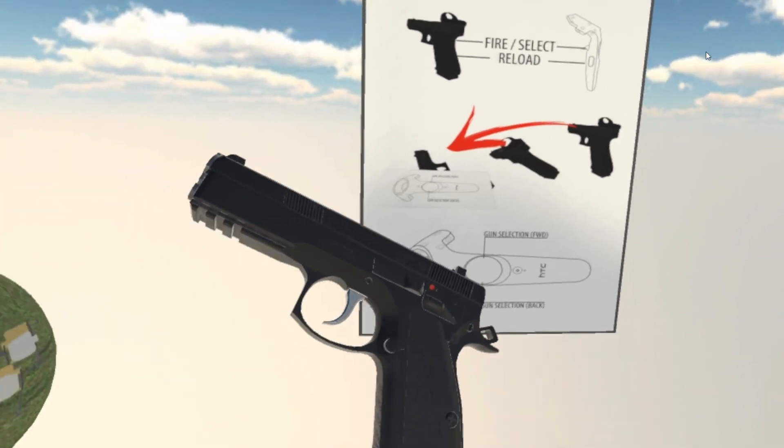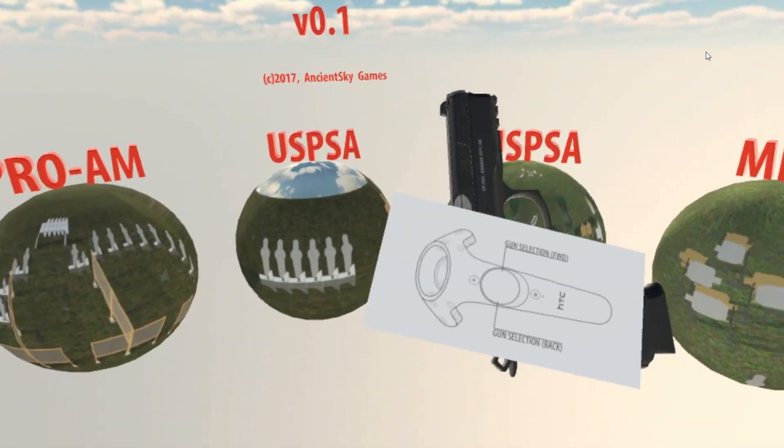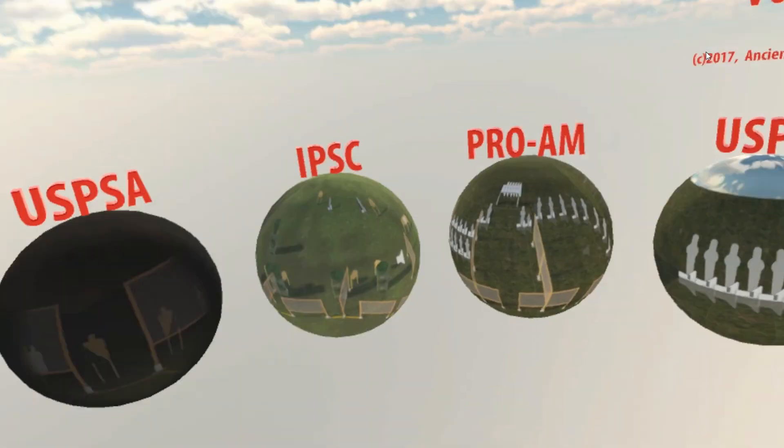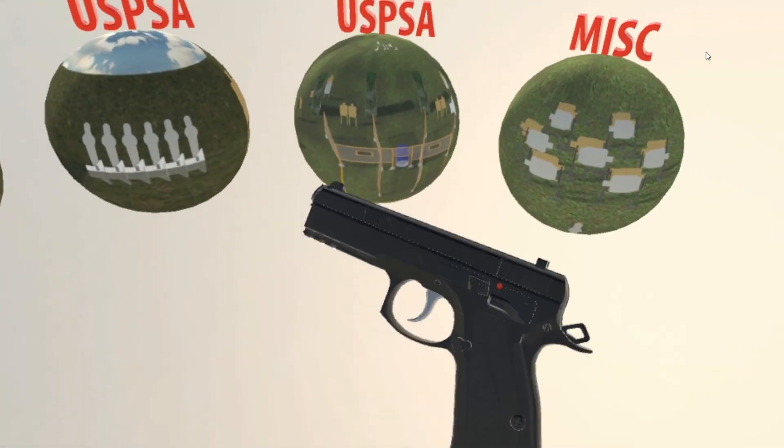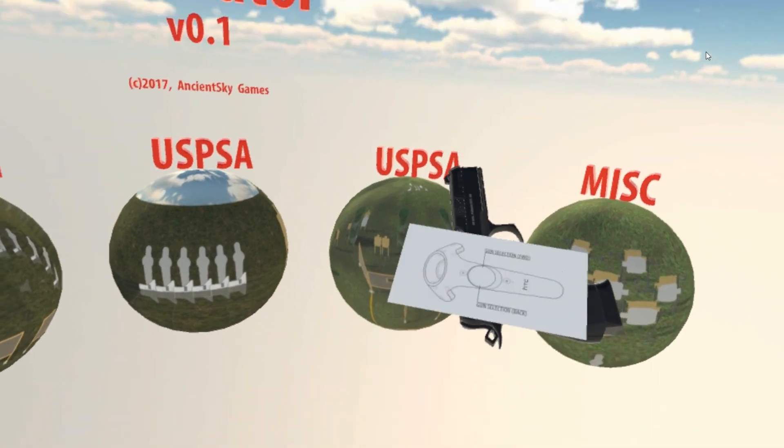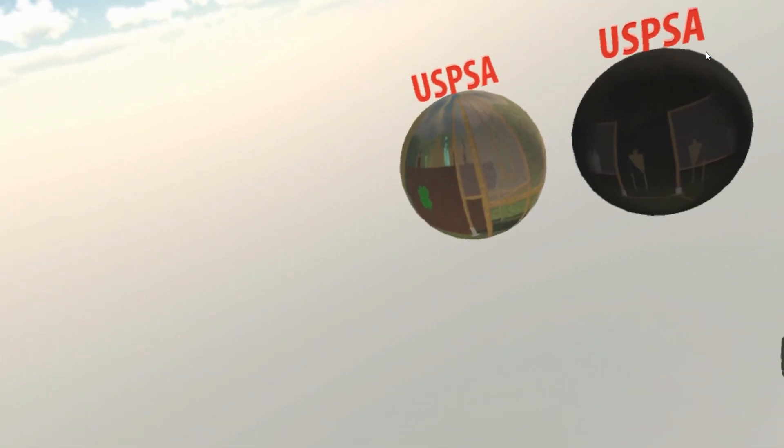And I made some changes to how the game works. So you select your gun in the main menu, and then you go and pick the stage. So let's say I'll use the limited gun. How's that?